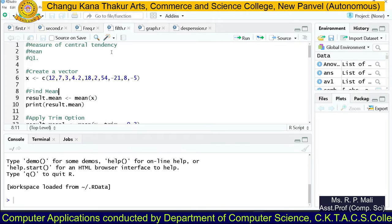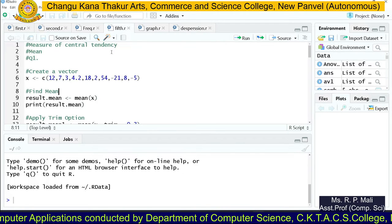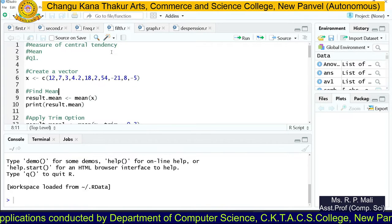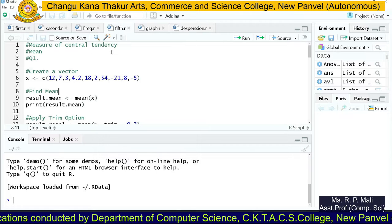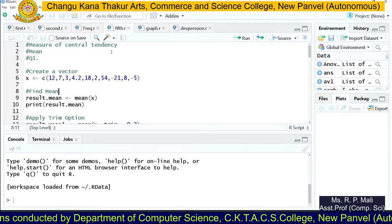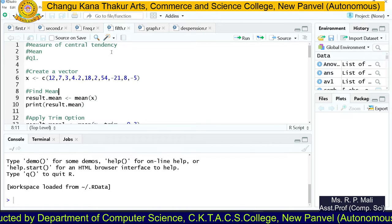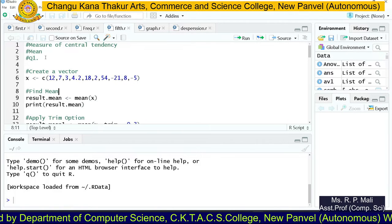Hello friends, today we are going to start with a new topic — measures of central tendency. We'll see how to find measures of central tendency in R and RStudio.